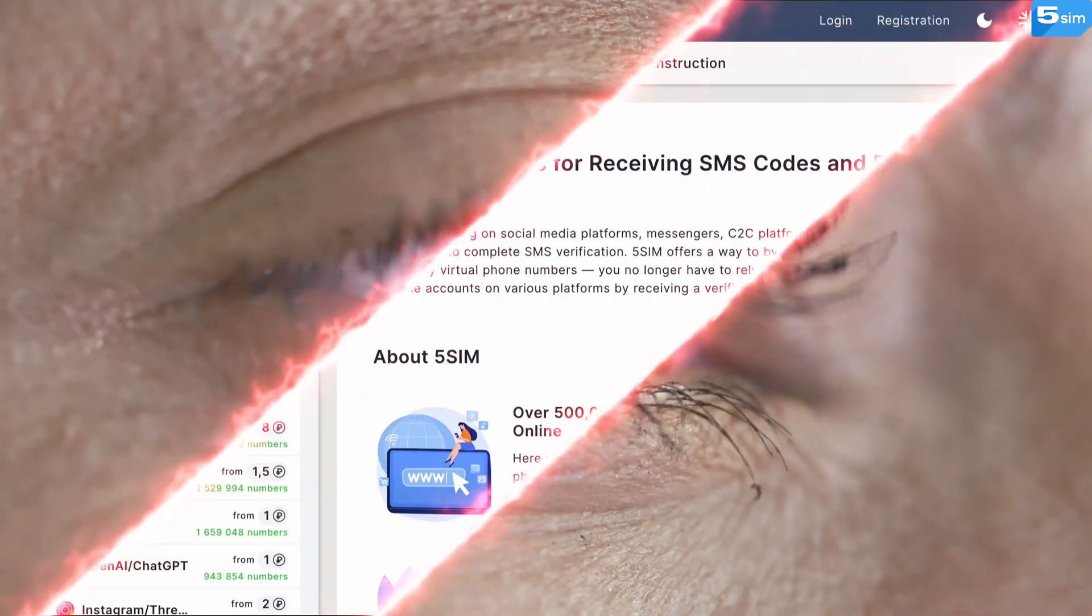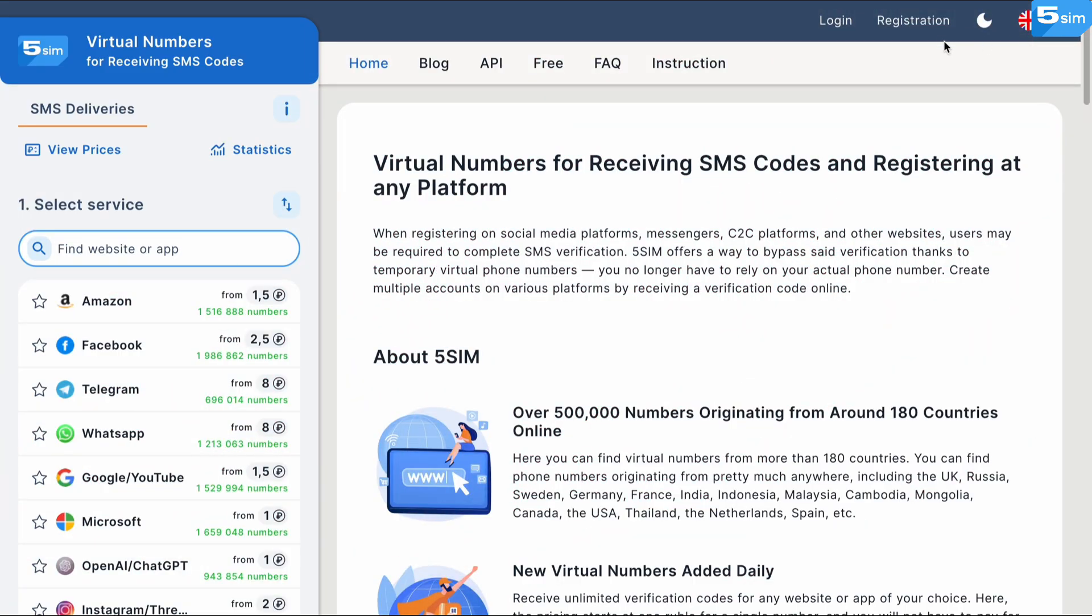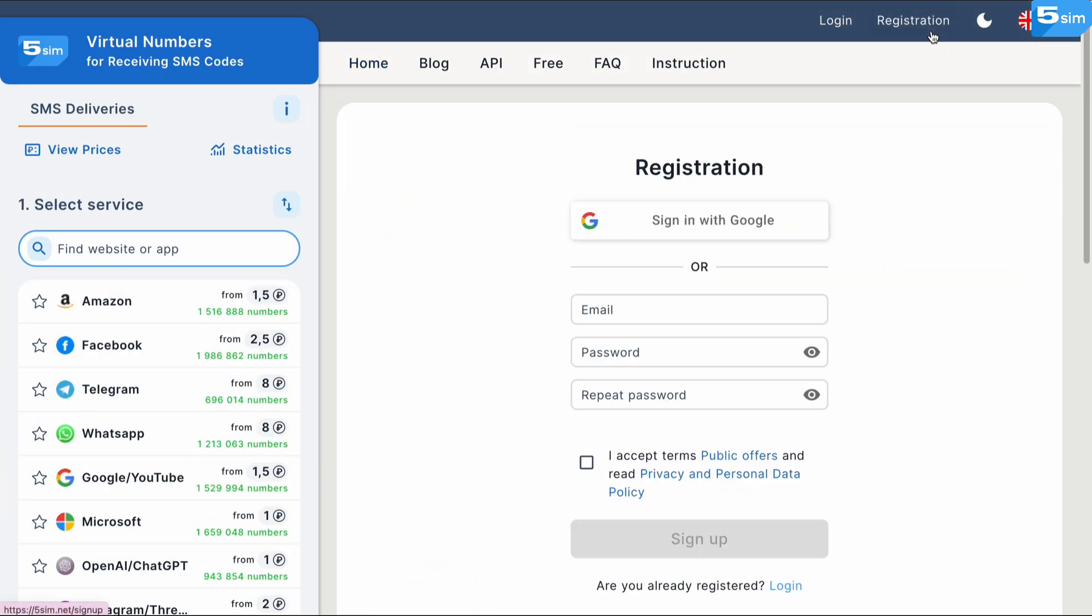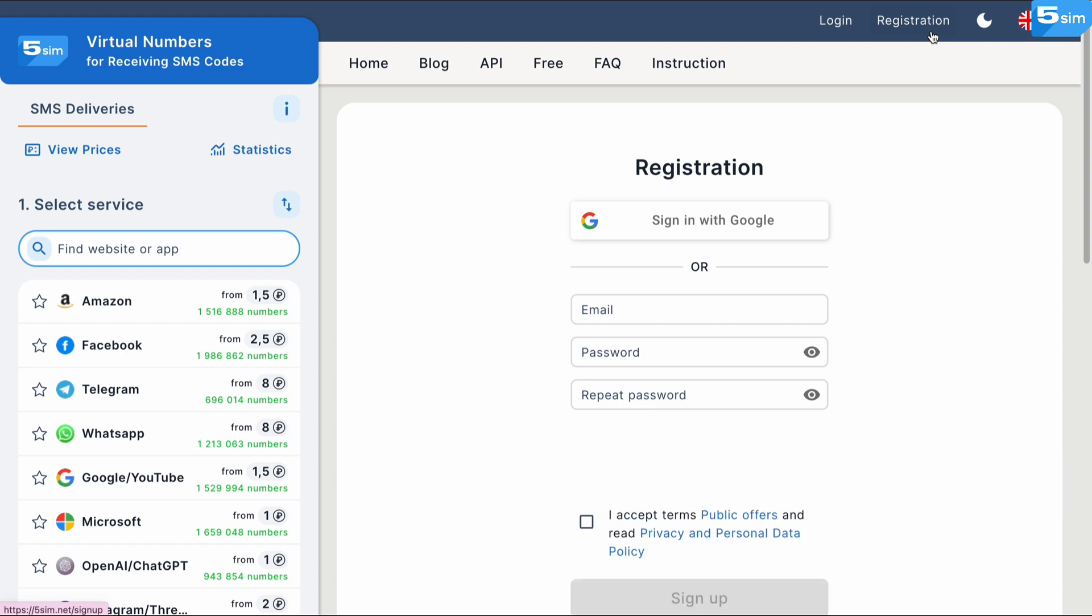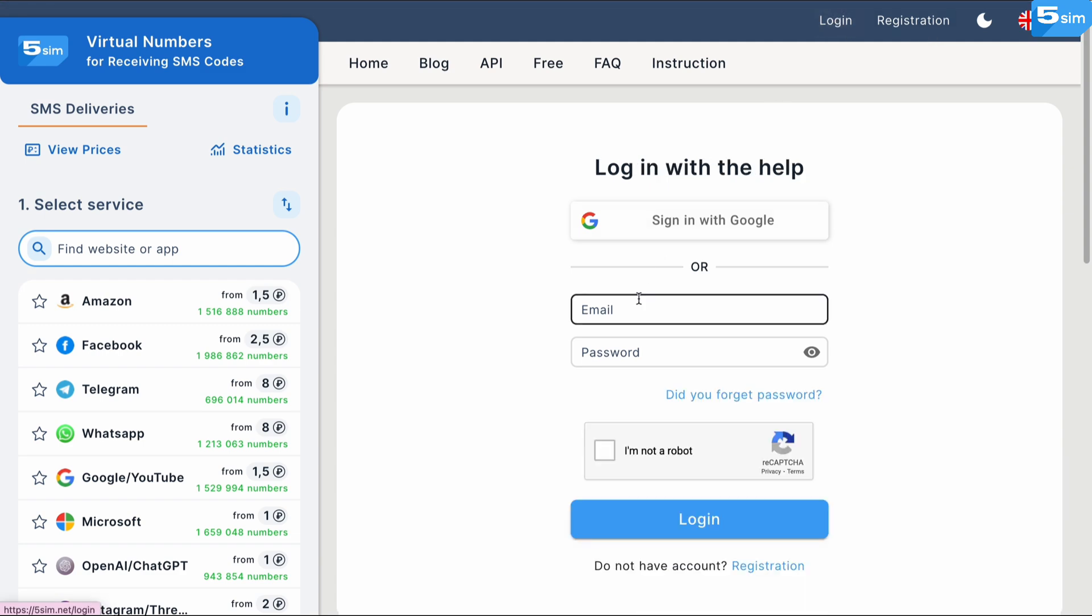So, what should be done? First, you have to sign up and log in on 5SIM. Then you top up your balance.